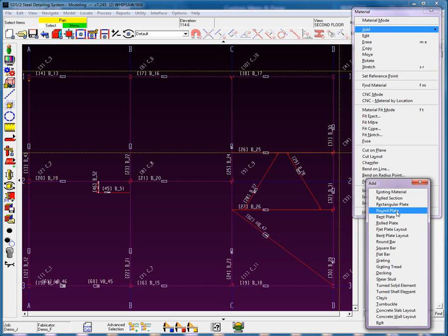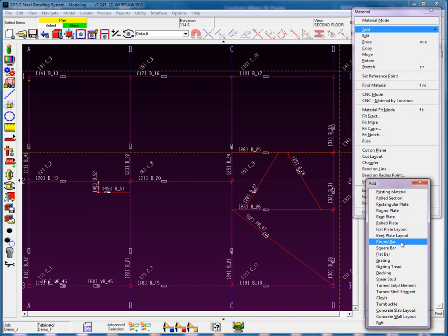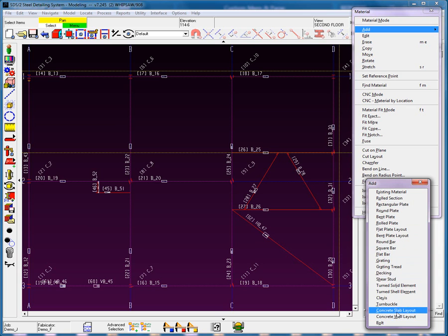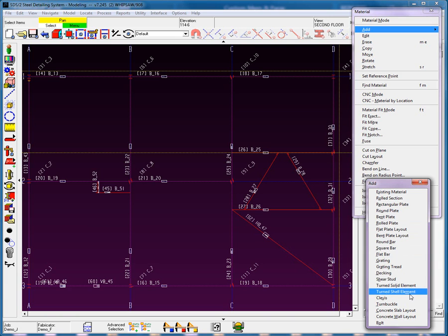Round plate is pretty straightforward. Flat plate layout has its pros and cons — it is a useful tool, but usually I would choose rectangular plate and make any cuts in that rectangular plate. Round bars, square bars, flat bars, and grating are all pretty straightforward and obvious on what's being used for each. If I'm creating something curved, I'm going to use rolled plate, because rolled plate gives an unfolded view, whereas the turned solid and shell element will not.